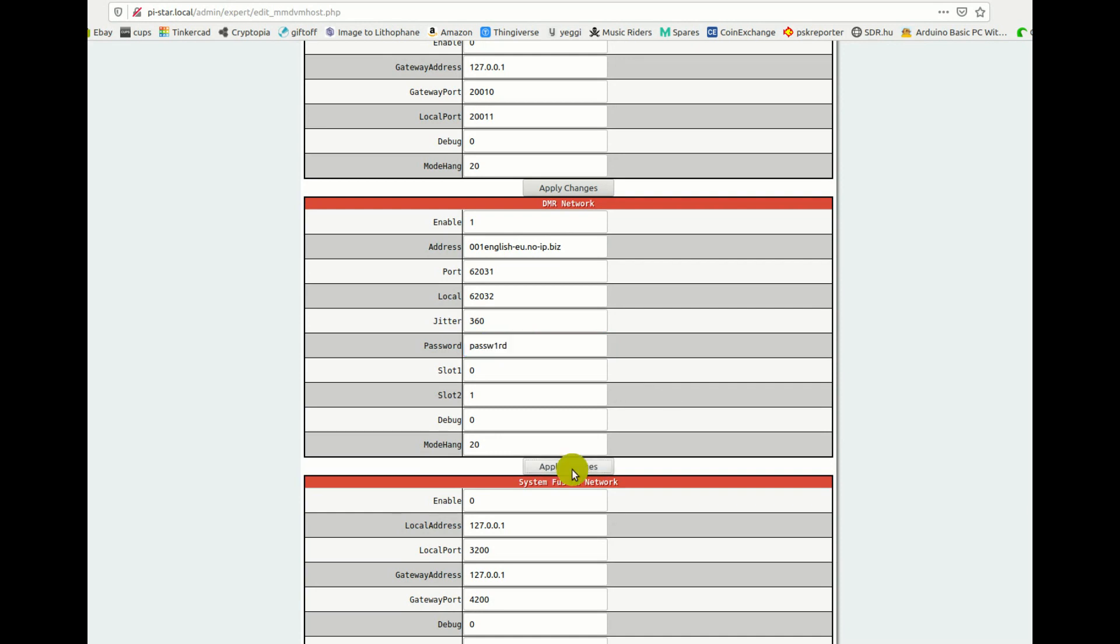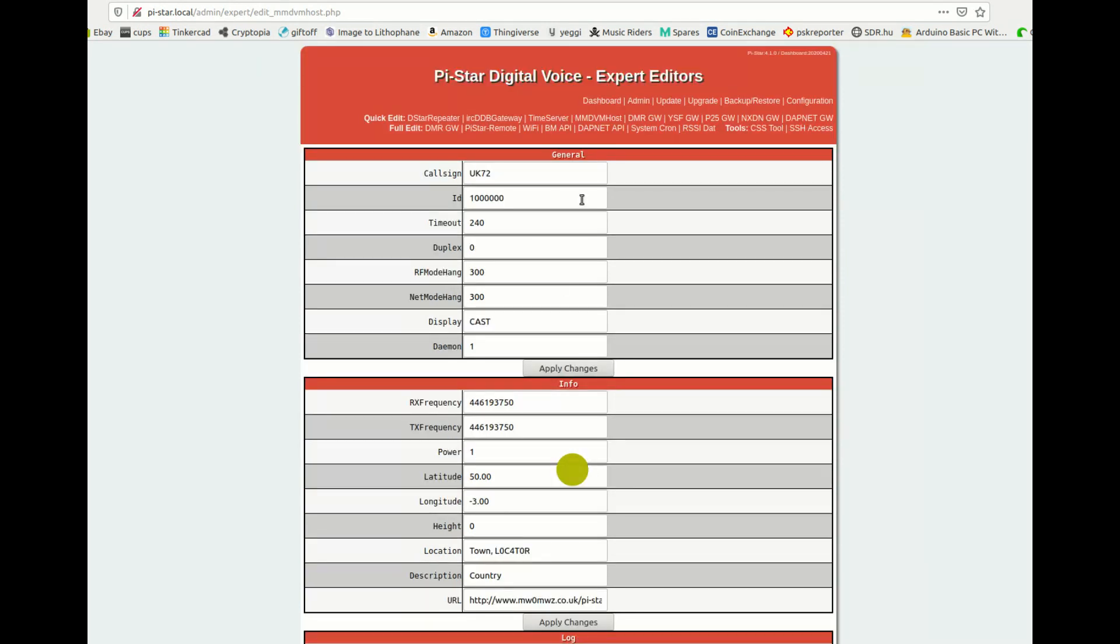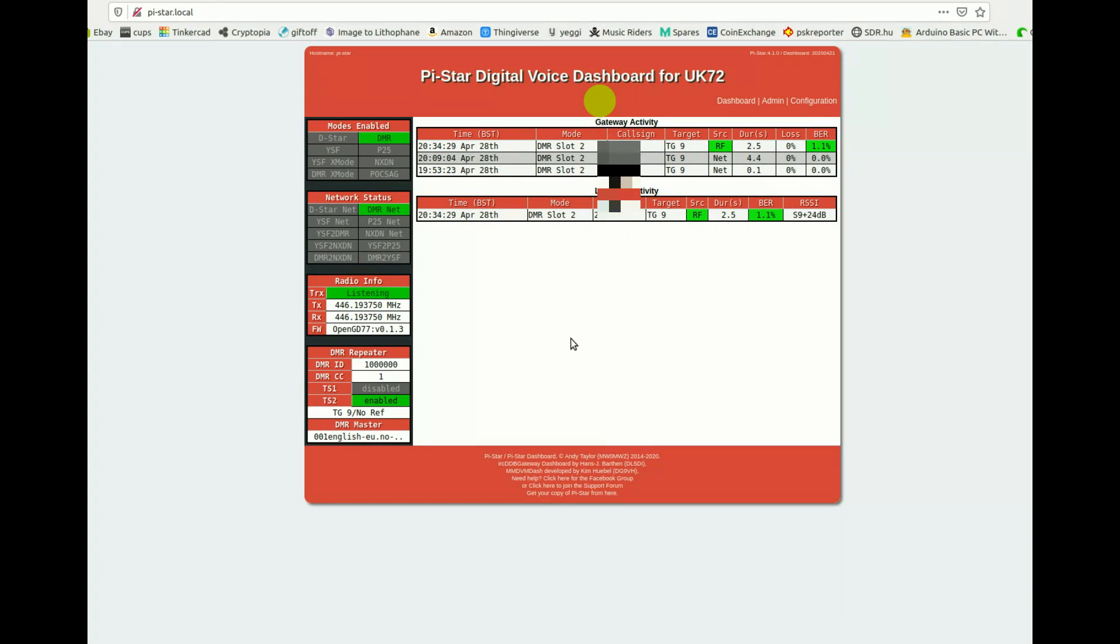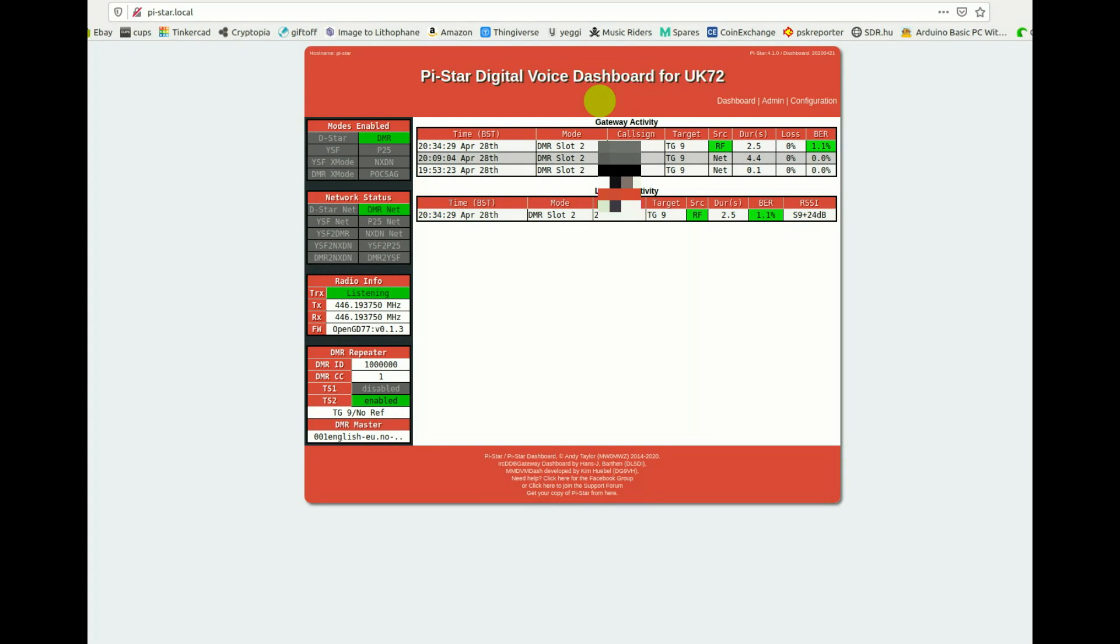Now if I apply the changes, again it might take another minute or so to kick in. If I now go to my dashboard and I give it some test, test 1-2. Might help if I turn the radio on. Right, channel 16, talk group 9, slot 1. Slot 1, 2-3-4-5 test.